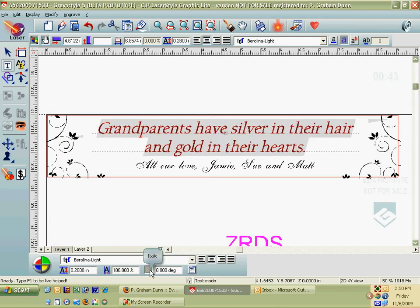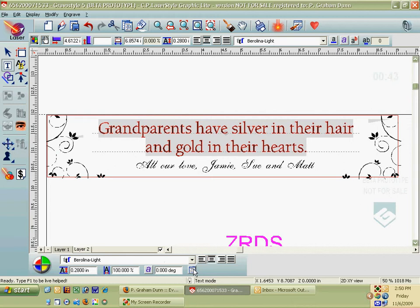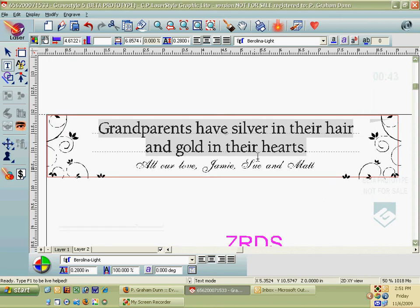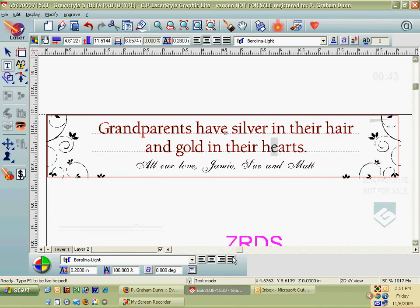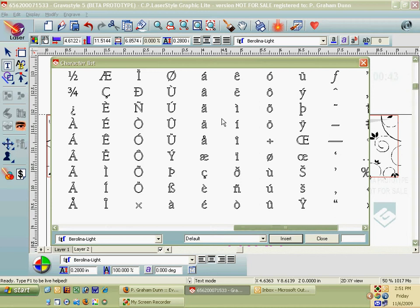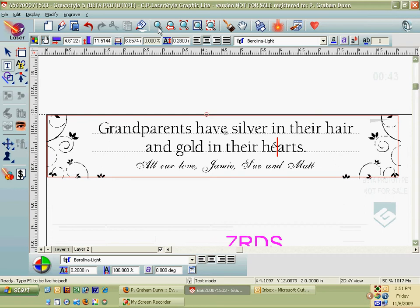Next to that is a character list. If you click on that, you can enter a character. For example, let's say you want an accent over the E. You can highlight that E, click on your character list, find the lowercase E with an accent on it, click on that, hit Insert, and close that. Now if you zoom in, you'll see that that E has an accent on it. So there's a lot that you can do here.